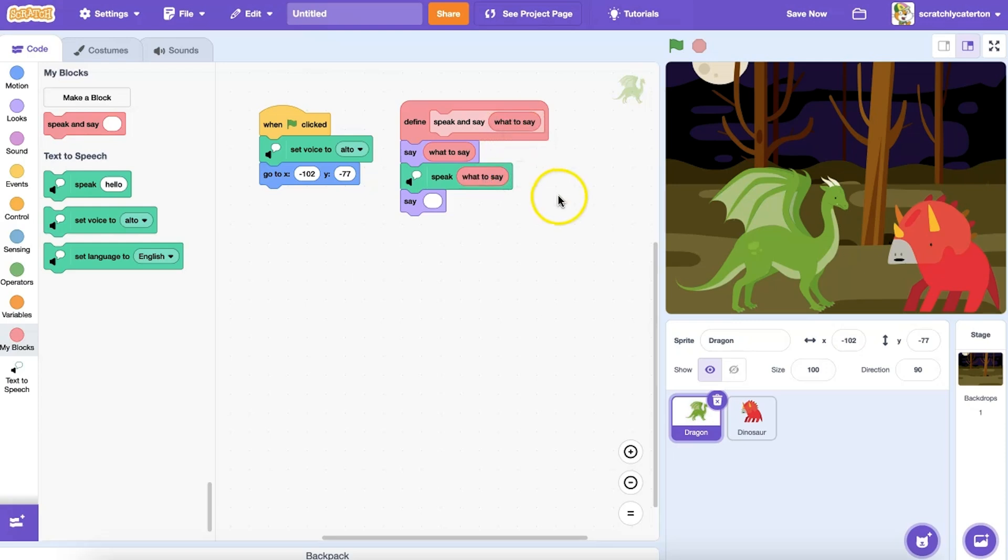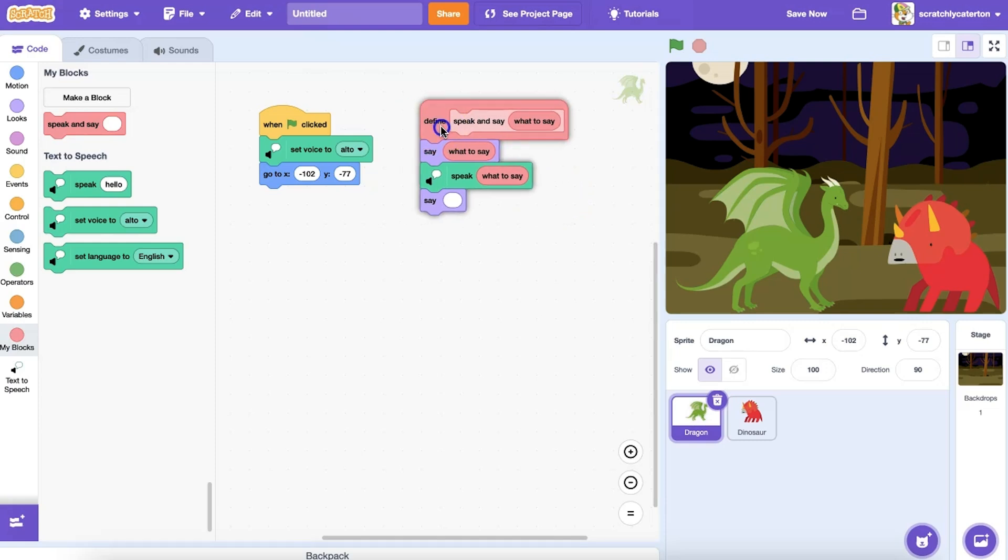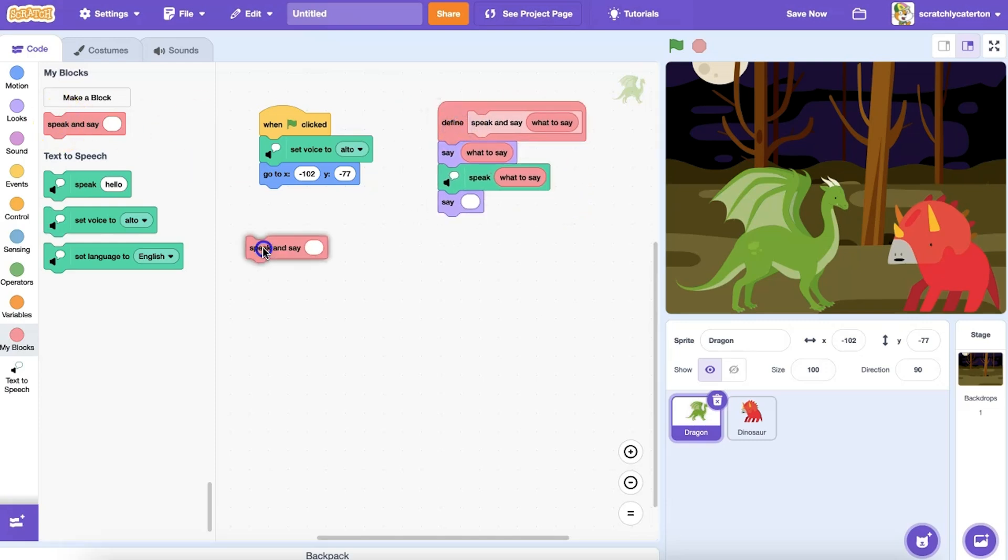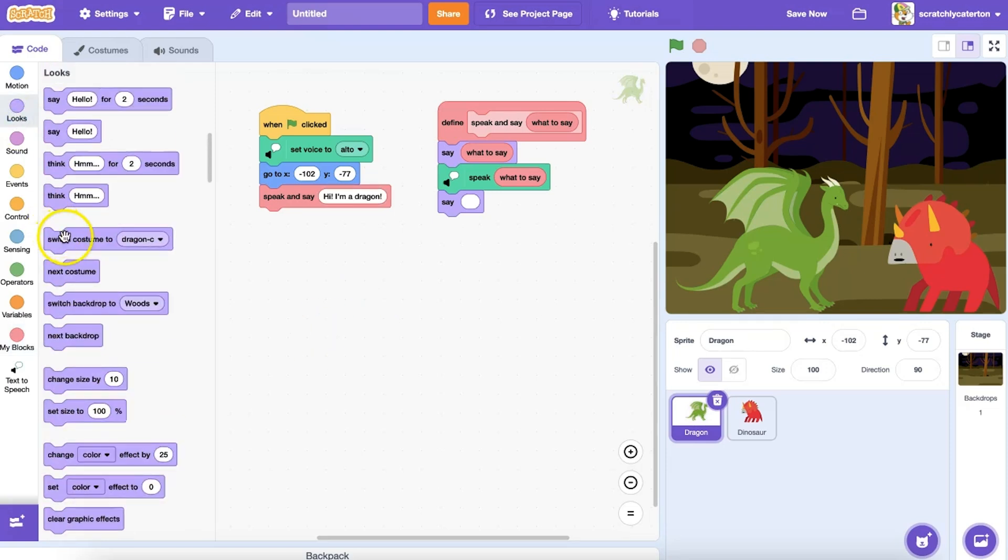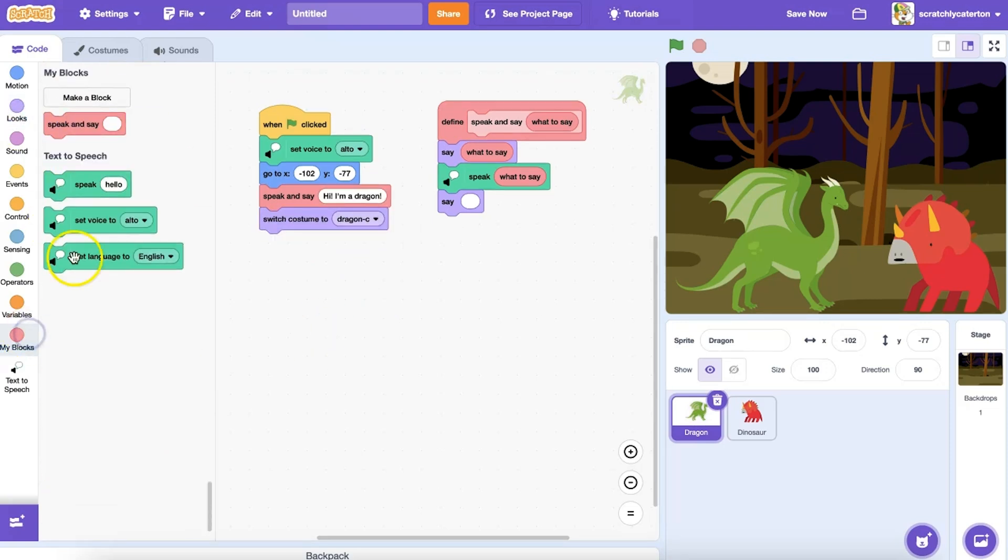In this case, I want to use the same text in both the speak and say blocks, so I'll do that two times. Now when I use this custom block in my main program, you can see the blank input bubble where I can enter the parameter, in this case my custom text.